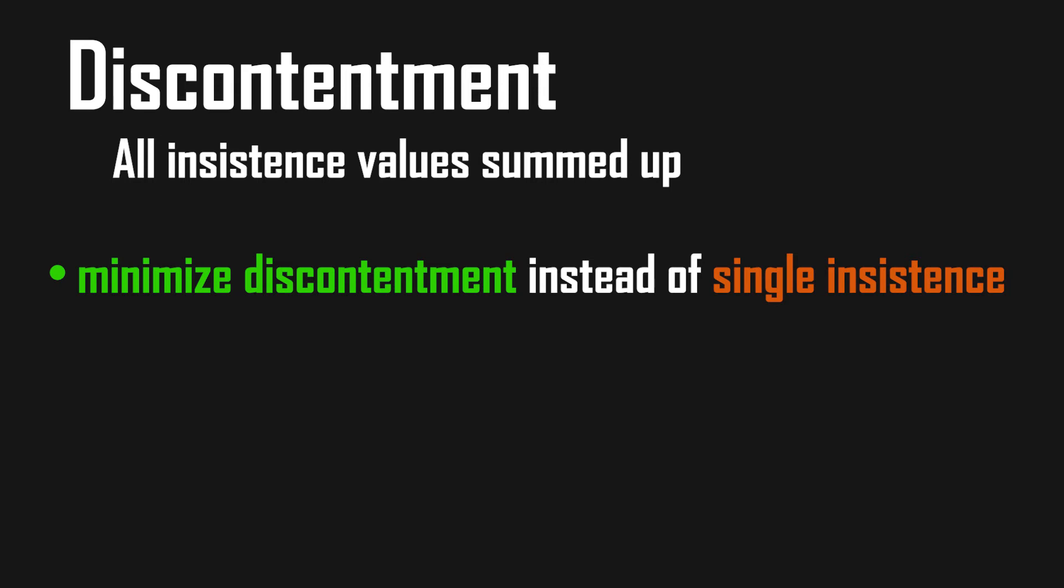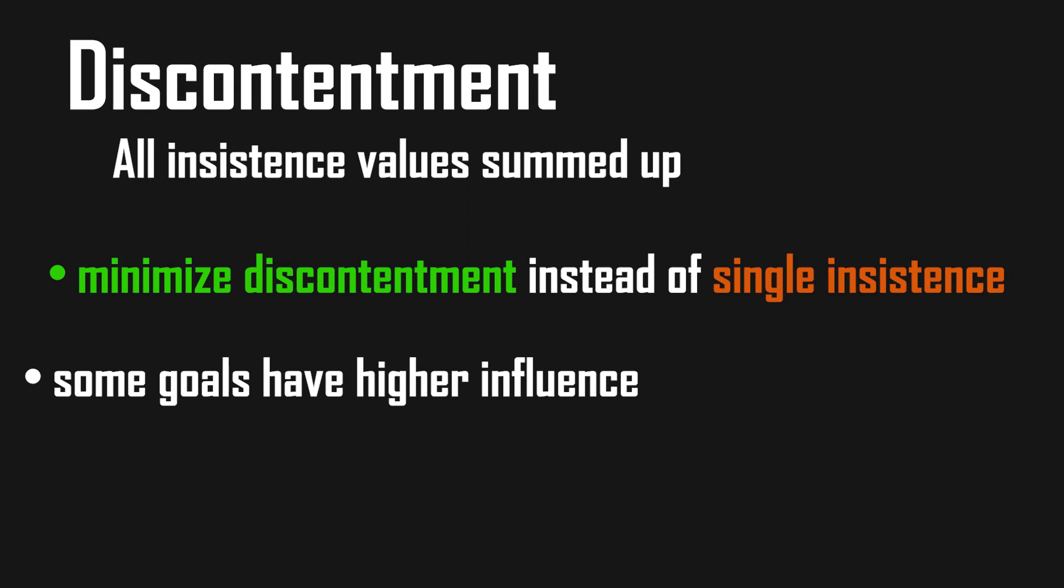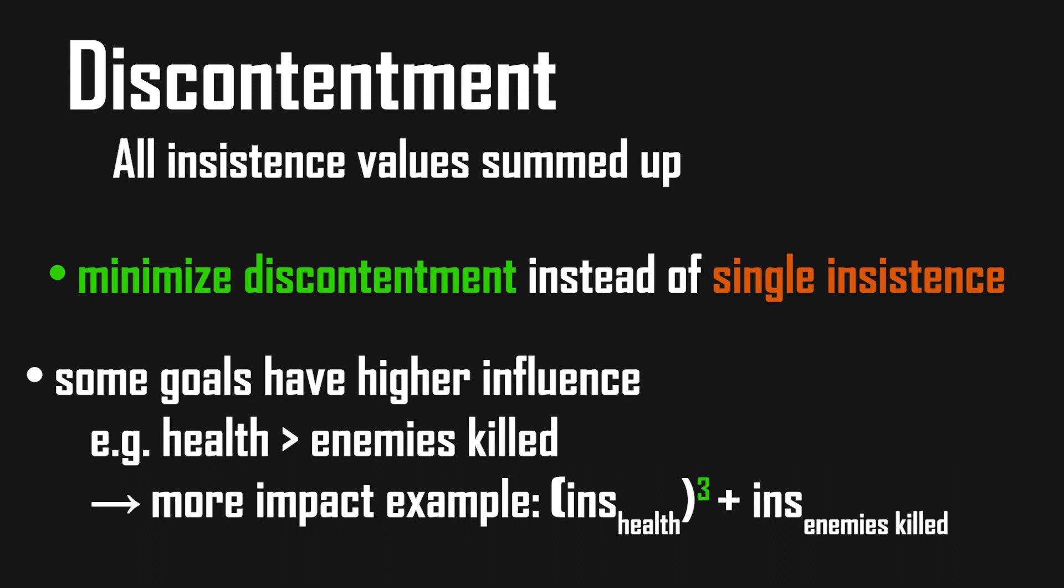Our character now tries to minimize the whole discontentment as opposed to a single goal's insistence. We should also consider that some goals impact our overall discontentment more than others, like health being more important than enemies killed. We can give some goals more impact by squaring them or cubing them in the discontentment calculation. This is fine for hand-coded discontentment functions, but ideally we would want a linear weighted function. More on that in the next video about planning AI examples though.